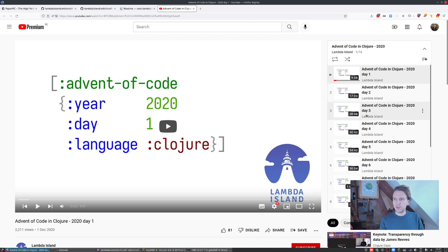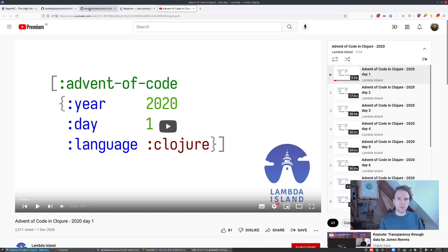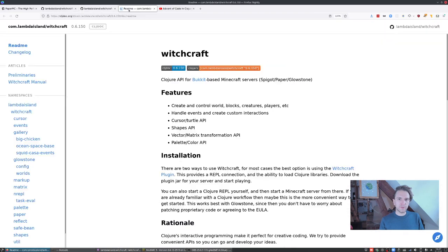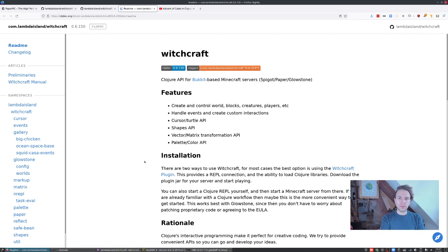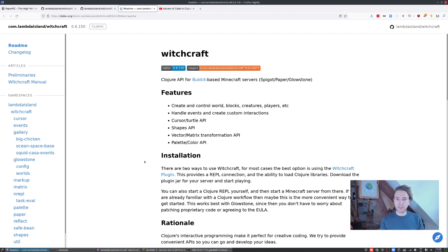This year I'll be doing something slightly different. I've been meaning for a while to make some new videos about Witchcraft, which is our library for doing interactive coding with Minecraft. A lot has happened there. I have a few videos online about that, but a lot has changed and a lot has gotten better. So let's dive in.